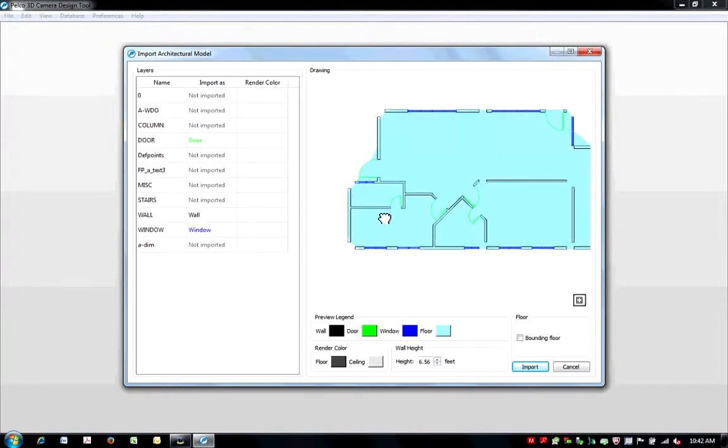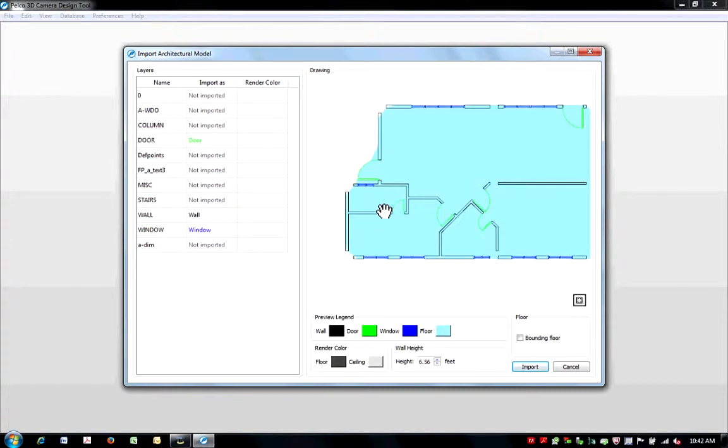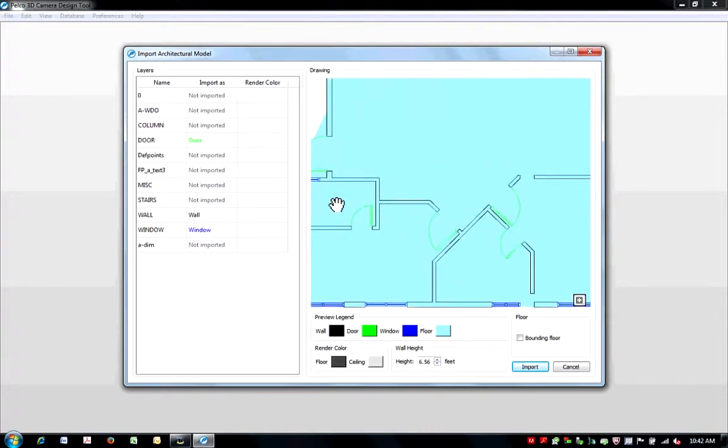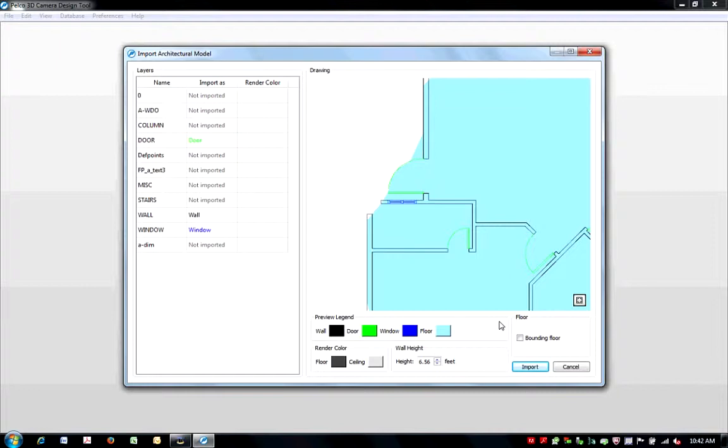This preview allows you to zoom in and out to ensure all doors, windows, and walls have been properly detected by the software. In the event you have an area that has a rounded design or irregular angles, such as an atrium, you can select the Bounded Floor option to ensure the entire drawing is captured.